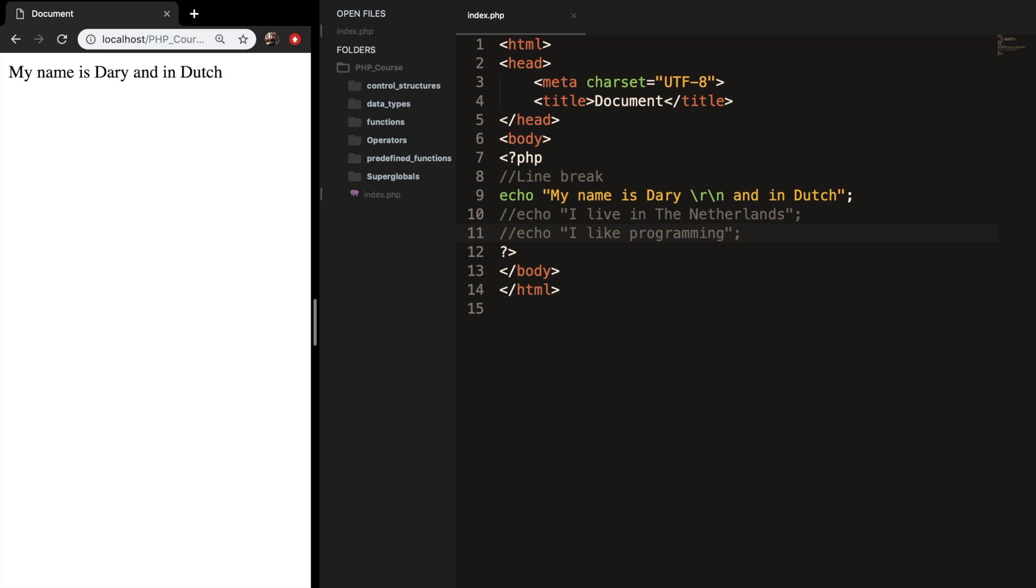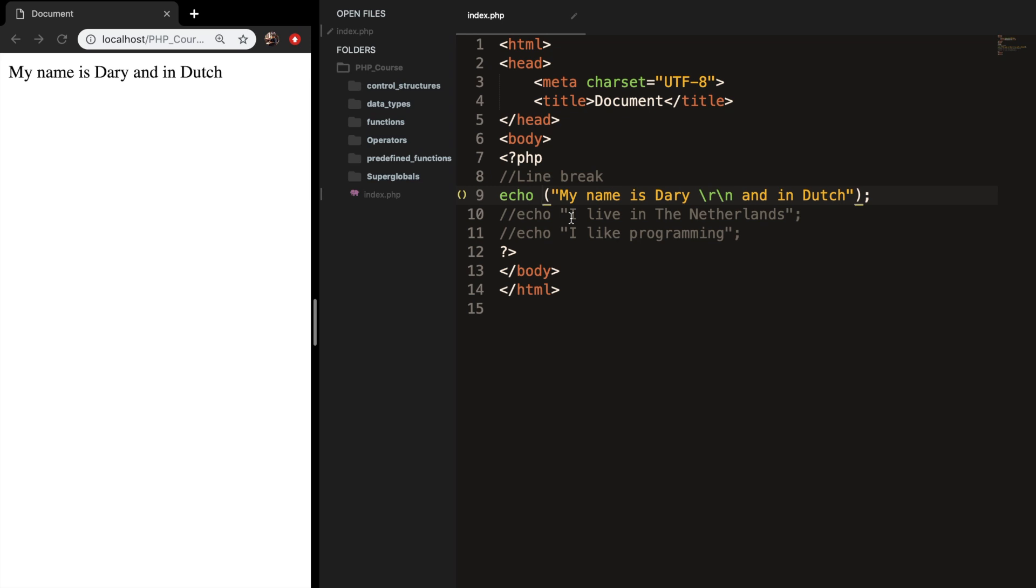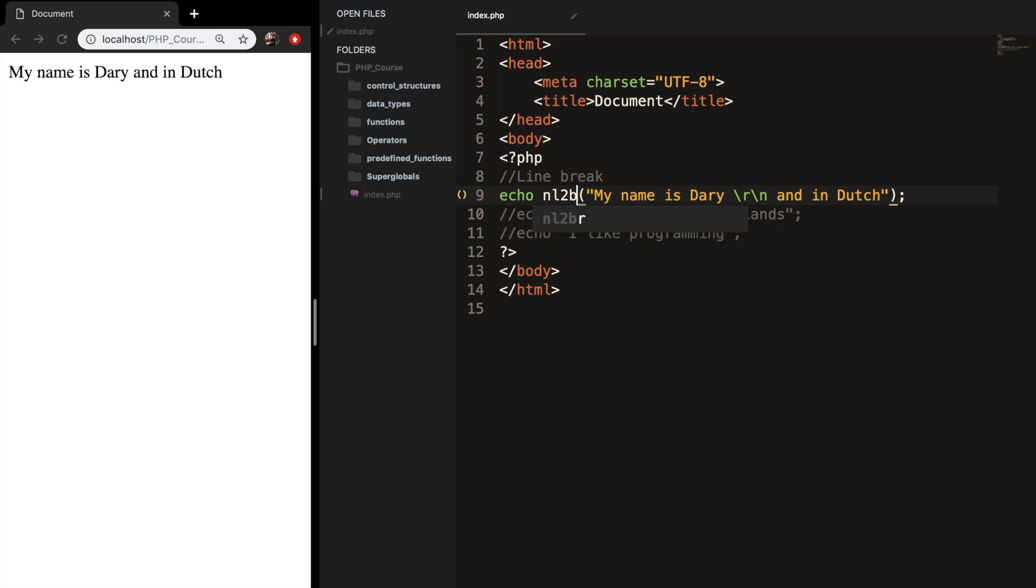So what we actually can do to make this work is to use a function which inserts a HTML line break, and the name of the function is NL2BR. And whenever you work with functions you need to put parentheses around the string, so let's do that. Let's go right in front of the string with the parentheses and write down NL2BR.